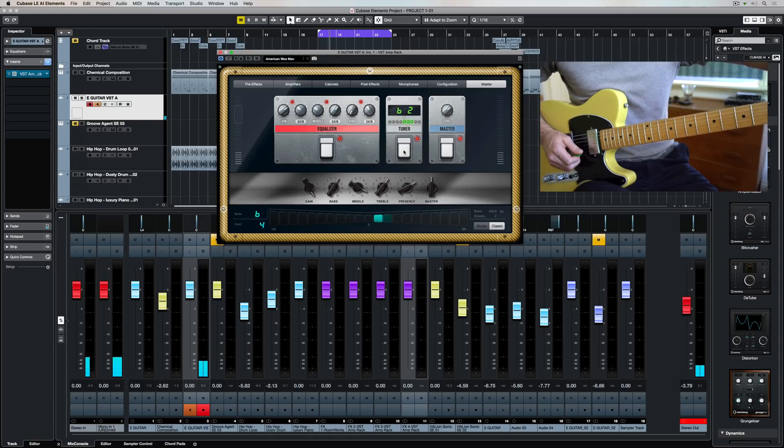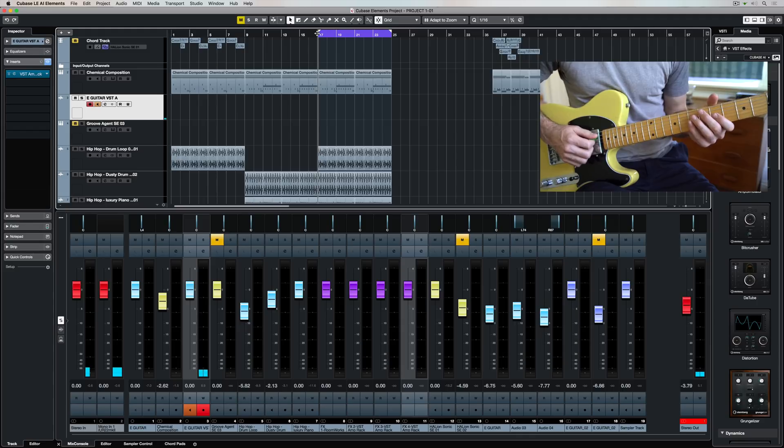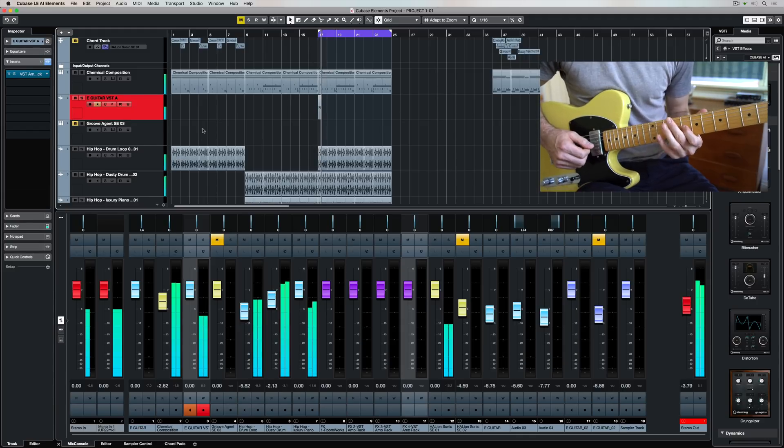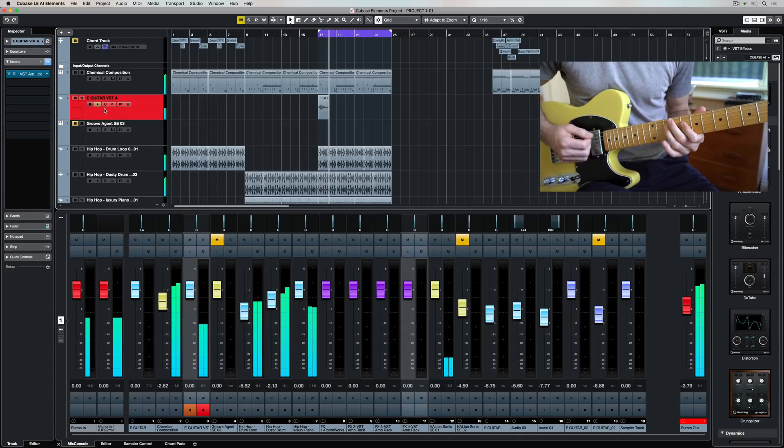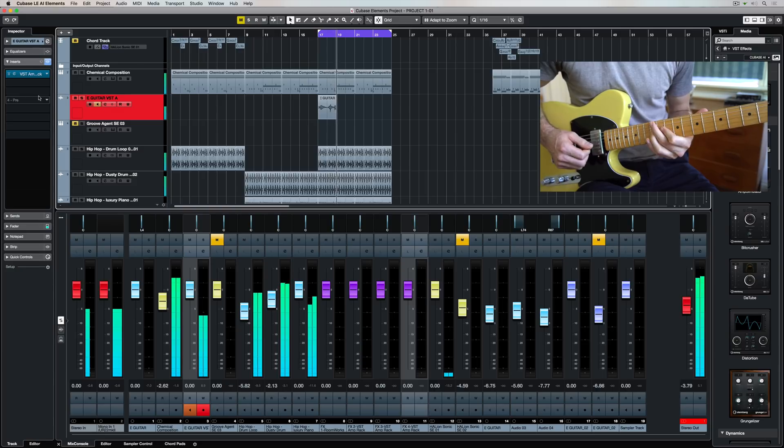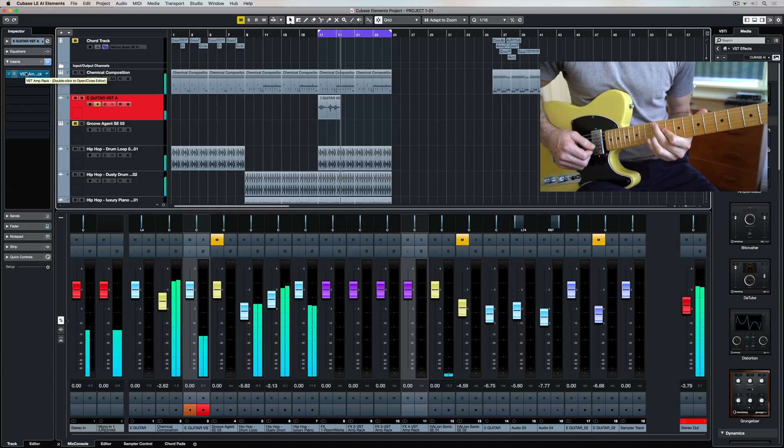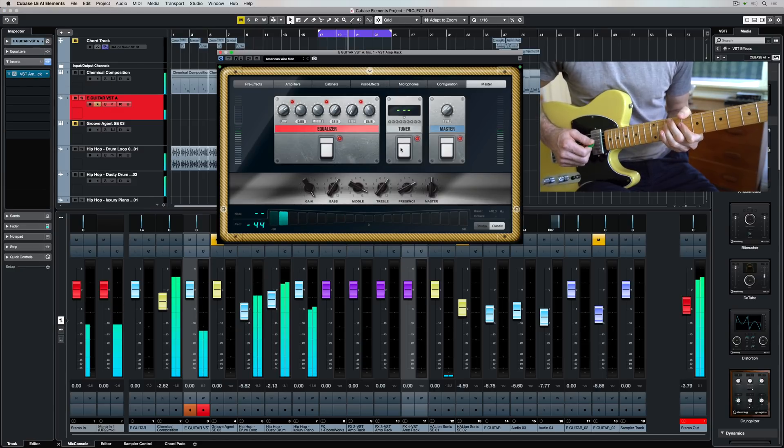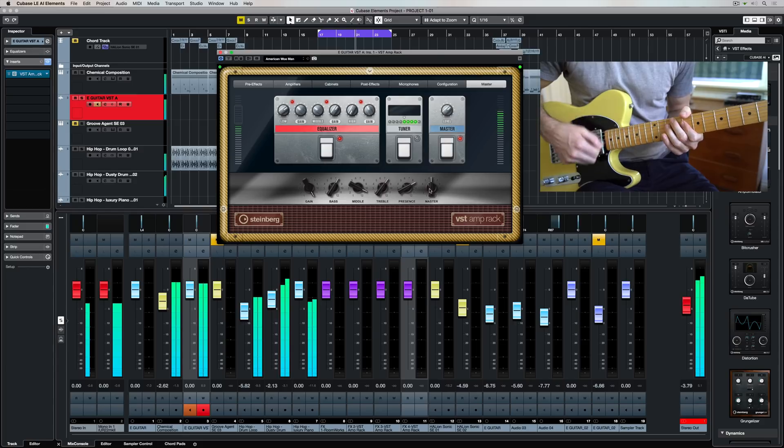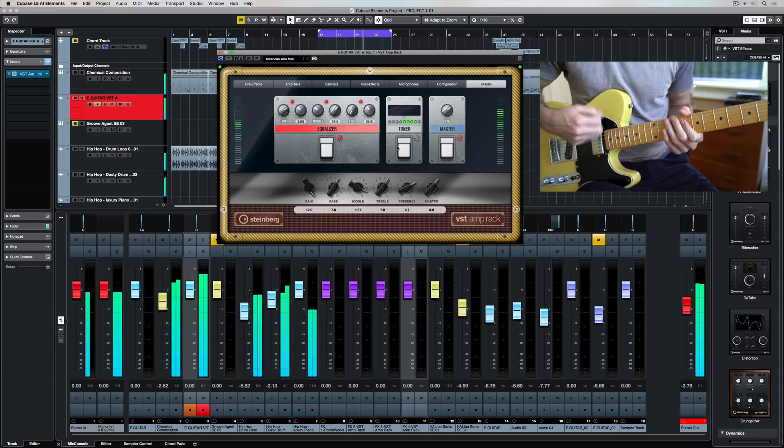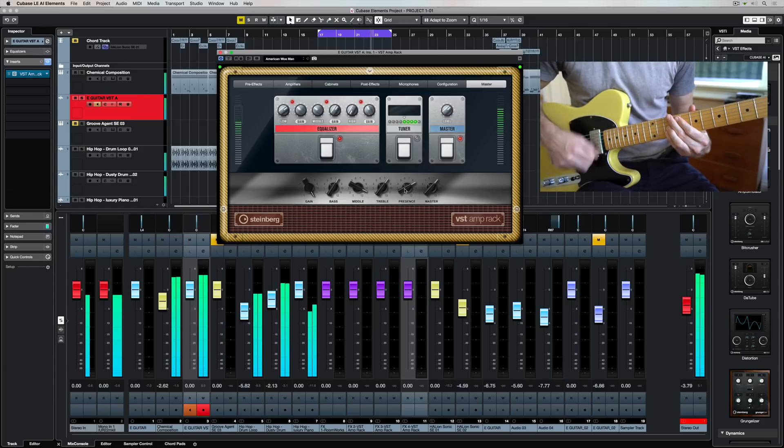And once you've finished tuning your guitar make sure you press down on that button again to turn off the bypass. Recording sections of guitar in Cubase Elements is really easy. I'm in cycle record mode and I've set up two cycle record points, and I'm just cycling backwards and forwards and Cubase is recording every take that I do between these two points.